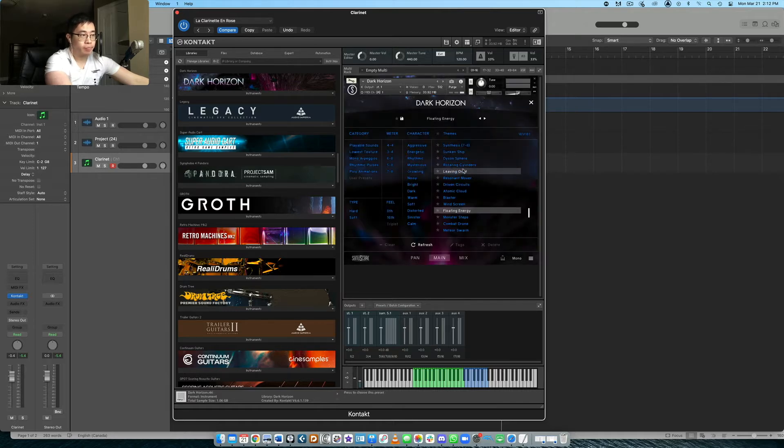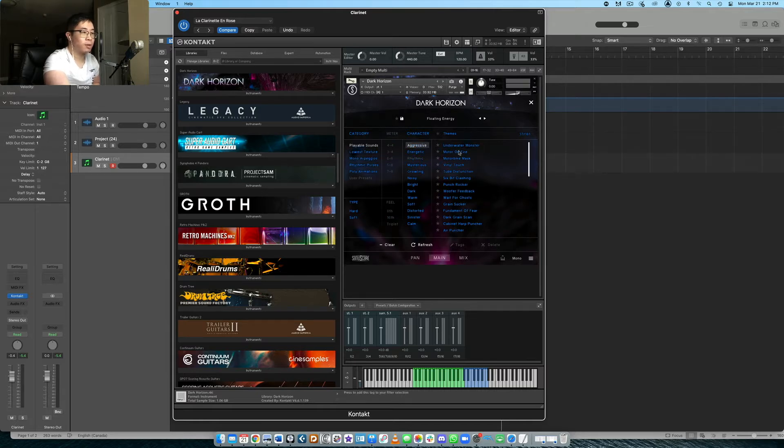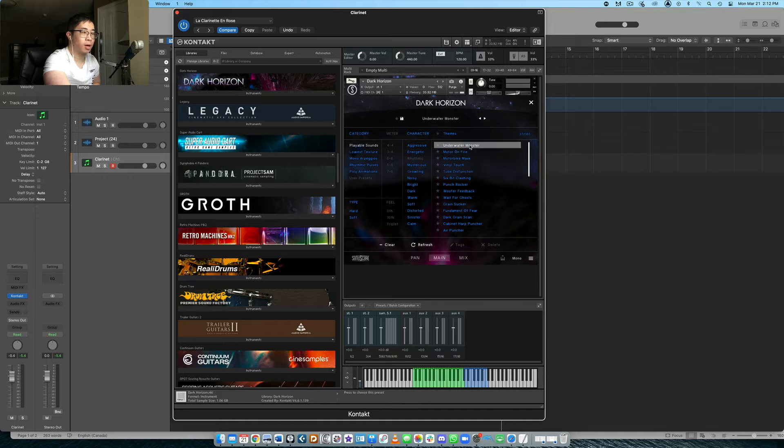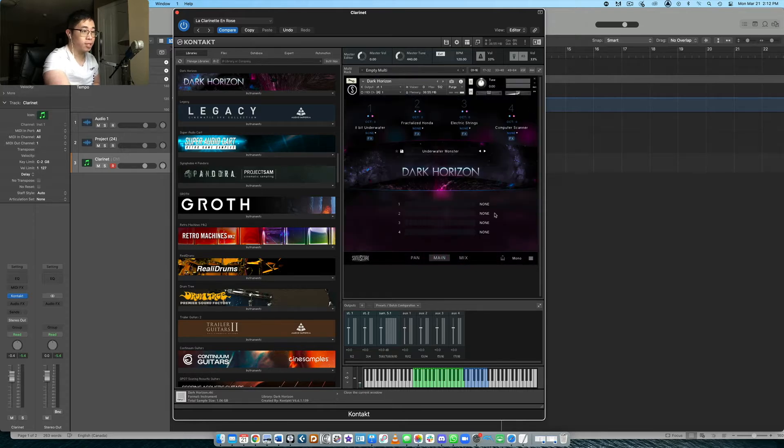Let's go with another one. By the way, here, you have different categories, right? So rhythmic pulses, you have mono arpeggios, let's go with some playable sounds, actually. So let's go with underwater monster. And this one, I'm expecting to have a darker sound to it, probably not too bright. Let's see.